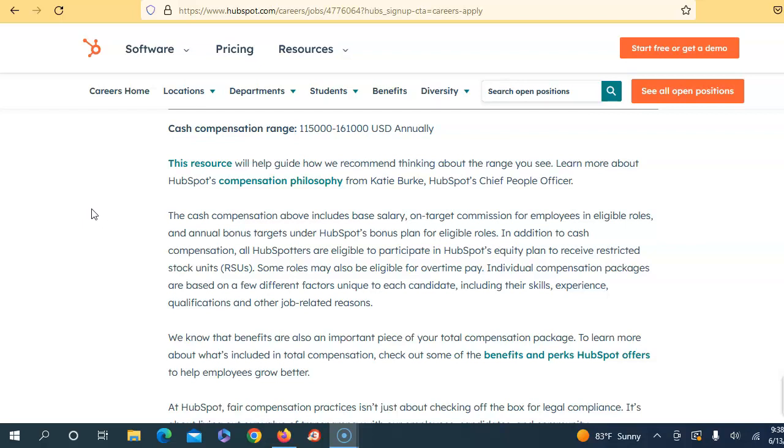And so for a deliverability team lead, you would typically need to have a combination of technical knowledge, email marketing experience, and leadership skills. That is the basics of what you will need to have. Sometimes they will require that you have project management skills, industry knowledge for staying up to date with the latest trends. You will most definitely have to have some type of technical skill, and that includes knowledge of SMTP, DMARC, blacklist monitoring, email authentication protocols, feedback loops, and email headers.